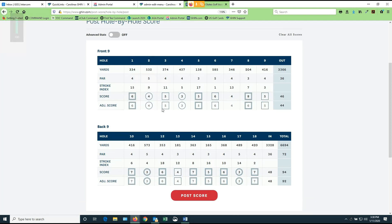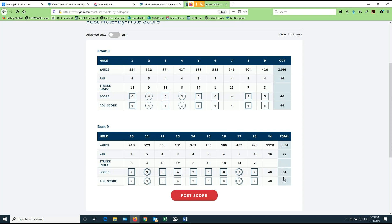And one of the nice things about posting hole by hole is I can put in my raw score in this column here. But down below, the system, the computer system, is automatically adjusting the scores for me. So you can see out here on hole number eight, I scored an eight raw score. That was my gross score. But I'm only going to be allowed to post a six based on my handicap for this course. So when all is said and done at the end of the day, I shot 94, but I'm only allowed to post 92. So if you're confused at all about net double bogey, the best option you can have is just constantly come in here and just simply post your scores hole by hole.